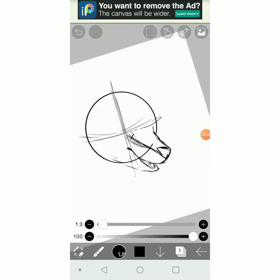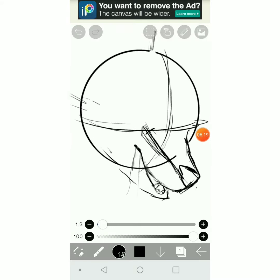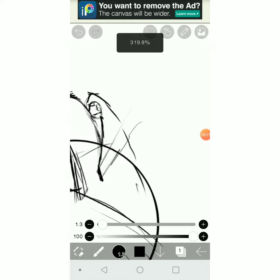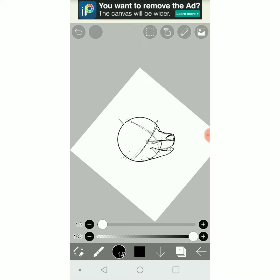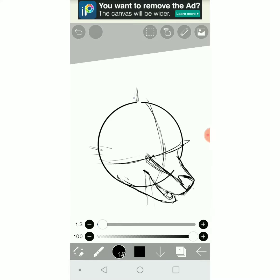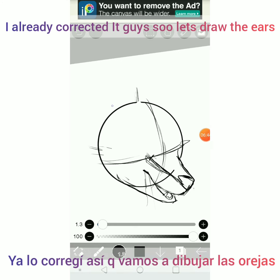I made a mistake here on the line, so I'll redo it properly. I already corrected it, guys, so let's draw the ears.